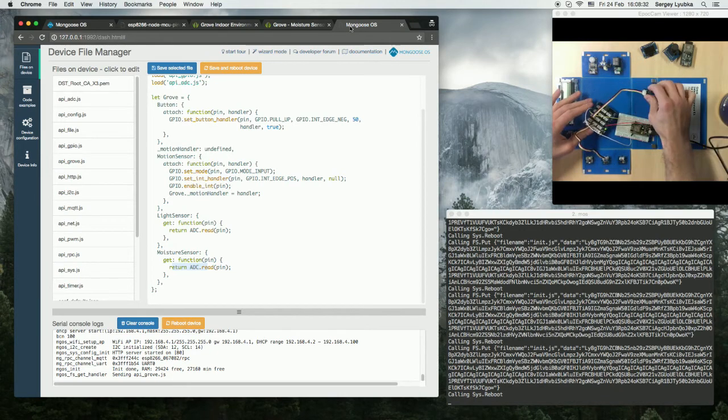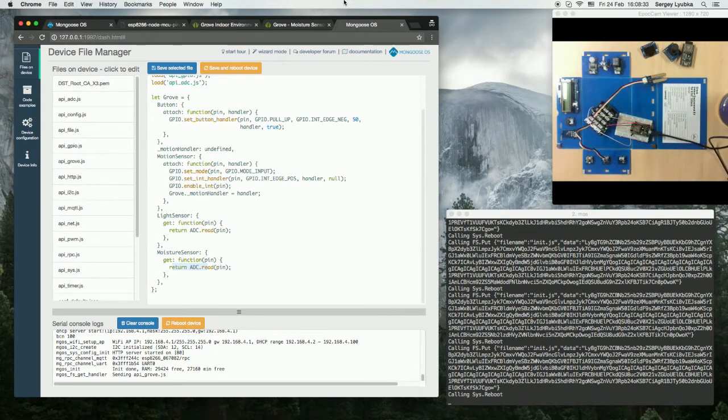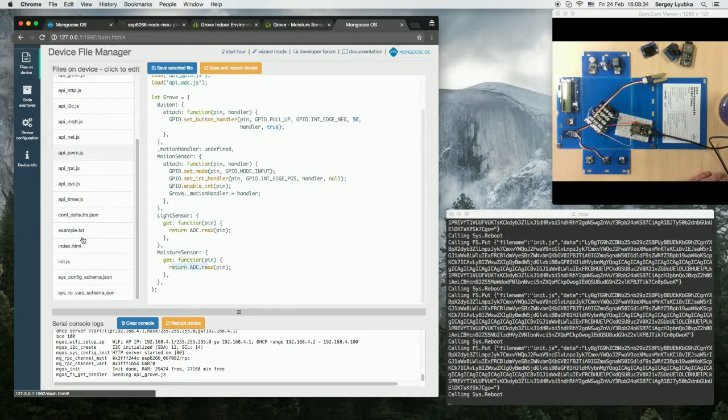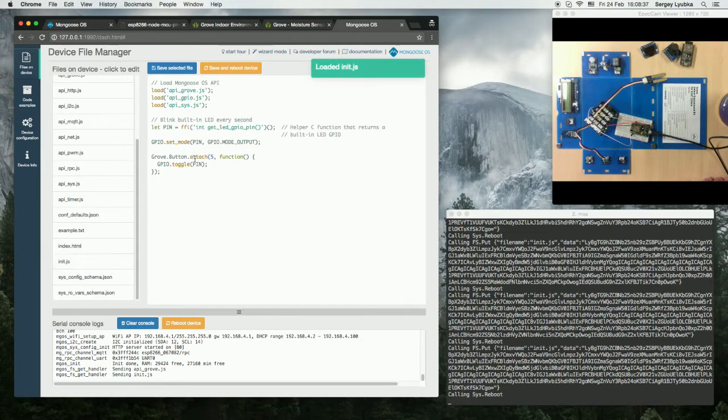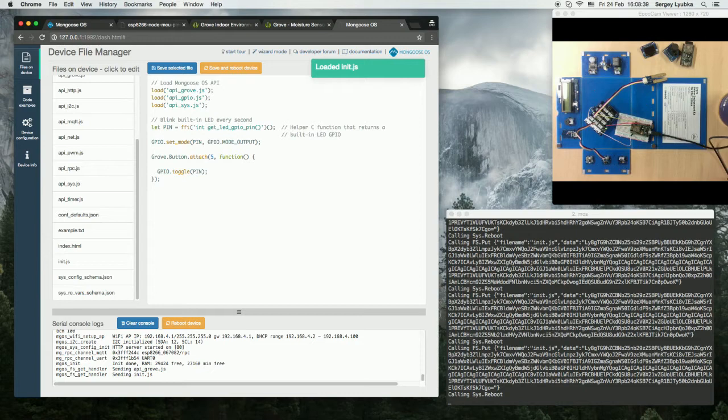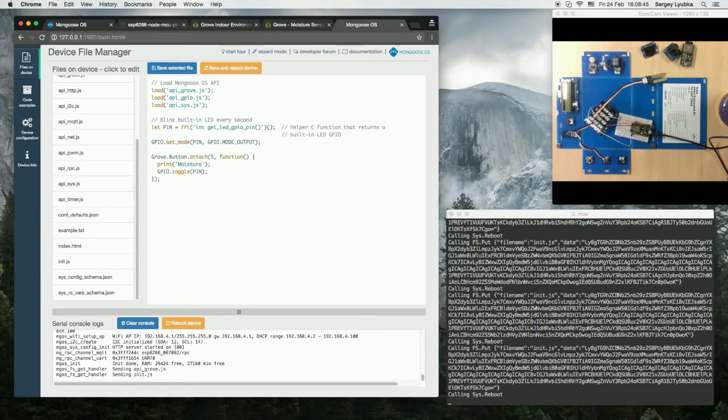Let's write some code. Click on init.js. And on the button click, we print moisture.